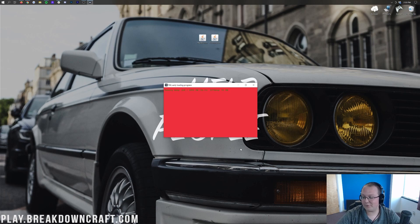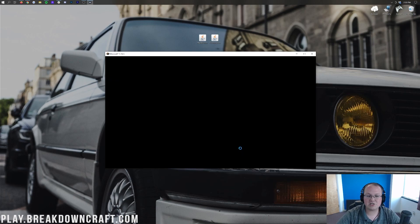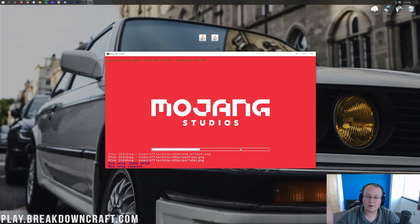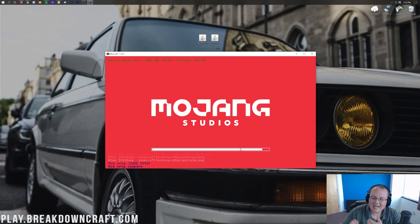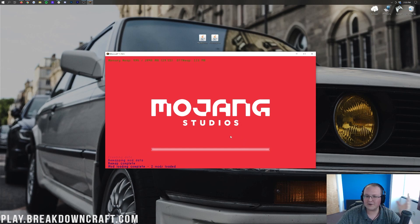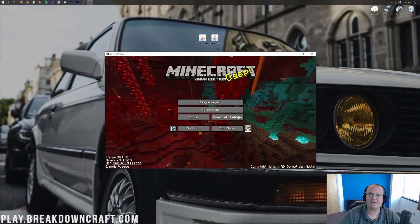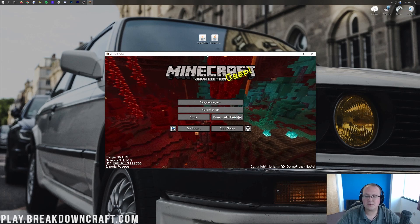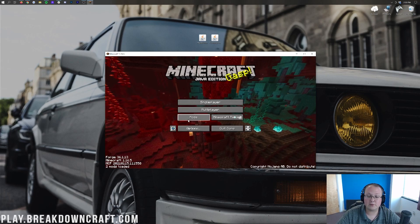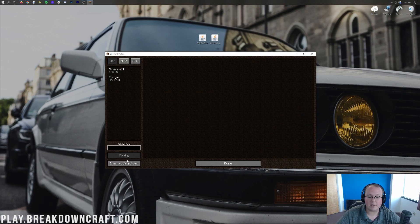We just have to wait for Forge to open, which can unfortunately take a few minutes. Once you're on the Minecraft main menu, click on the Mods button. From the Minecraft main menu, click on Mods, then in the bottom left click on Open Mods Folder.